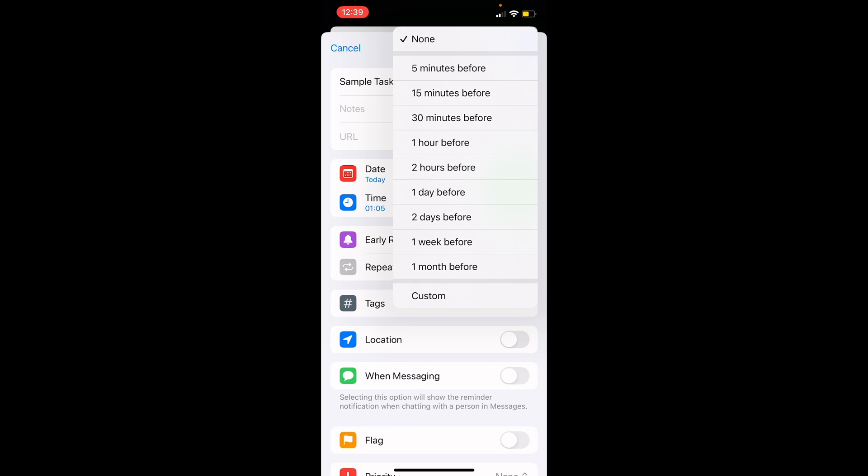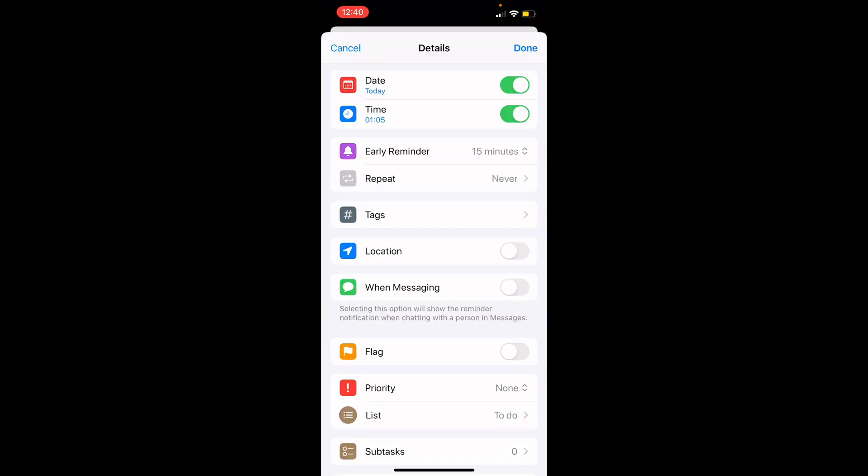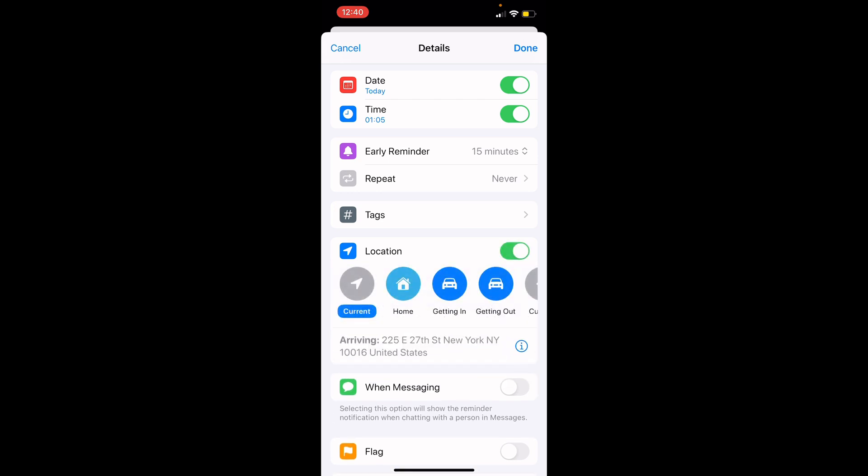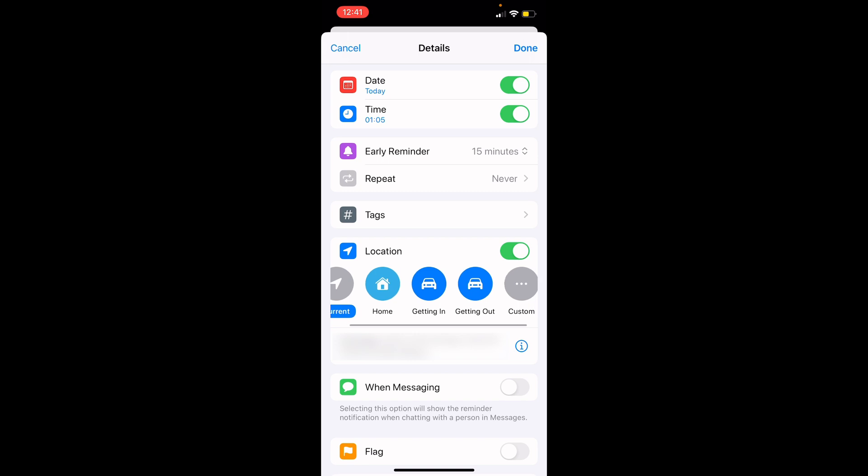You can also set location-based notifications by turning on the location section. For example, you can set a reminder to pick up supplies when you leave the house or arrive at your child care center. To add a location, click on the custom button and enter the relevant address. The app will notify you based on your location.